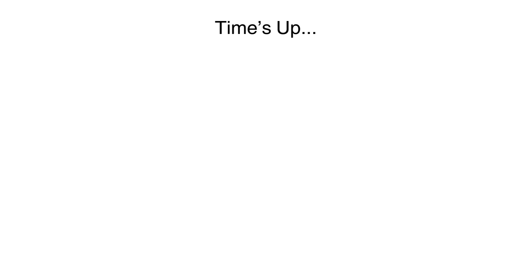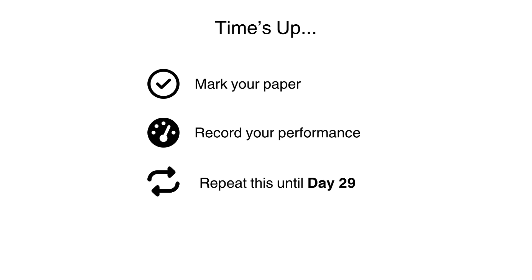Keep repeating this until you have attempted all the questions. Leave no question unanswered. If you do manage to answer all the questions within the allotted time, go over your work to check for any mistakes and correct them. Mark your paper, record your performance, repeat this every day until day 29.